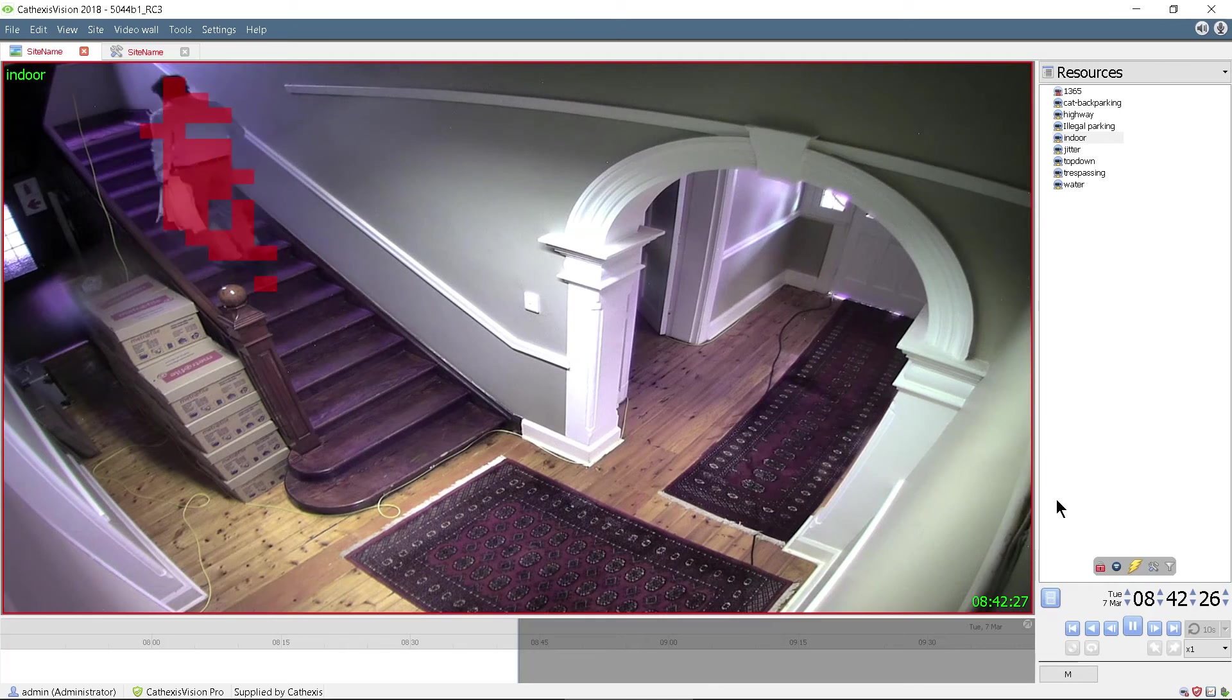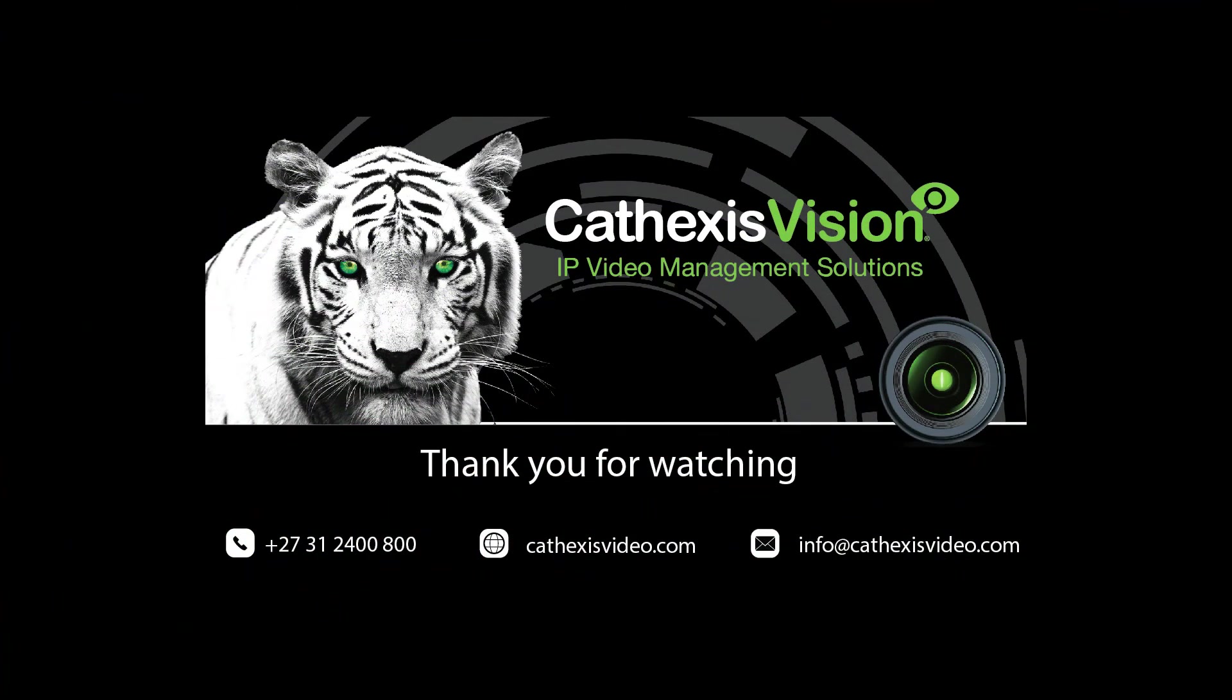For a more in-depth handling, see our video analytics white paper. Thank you for watching.